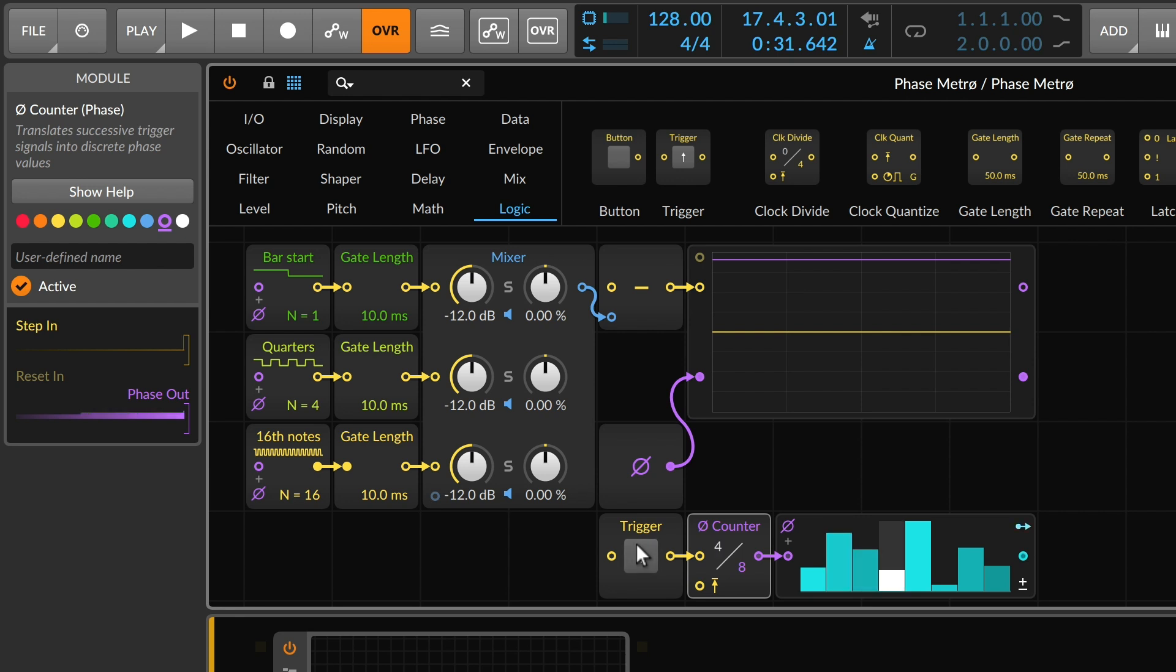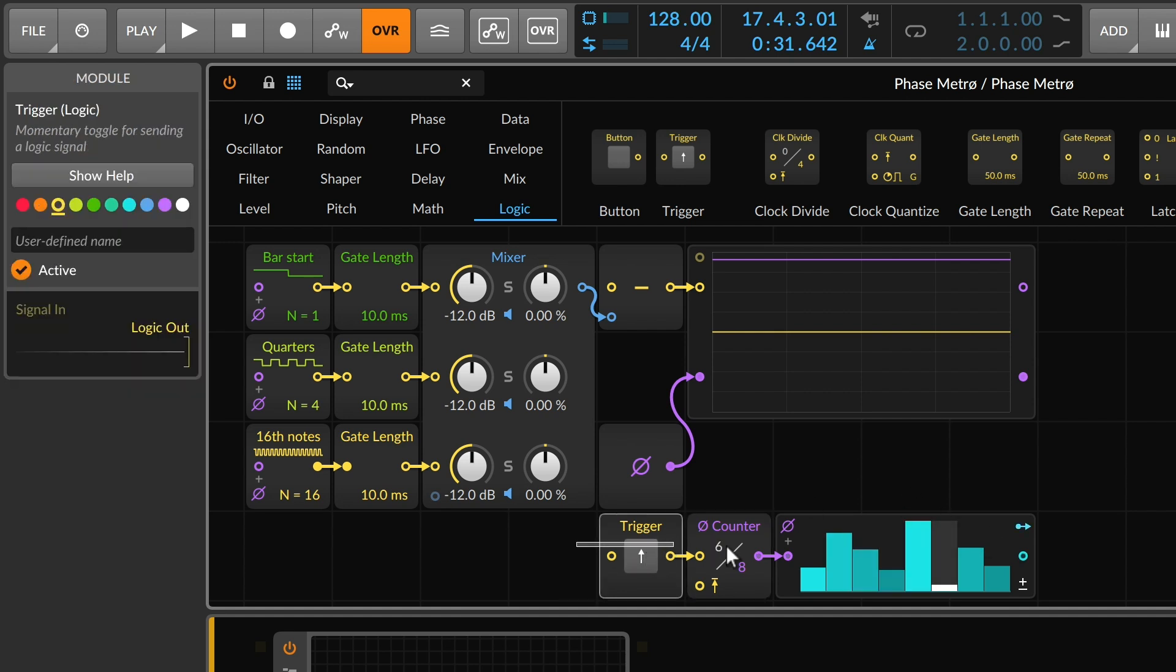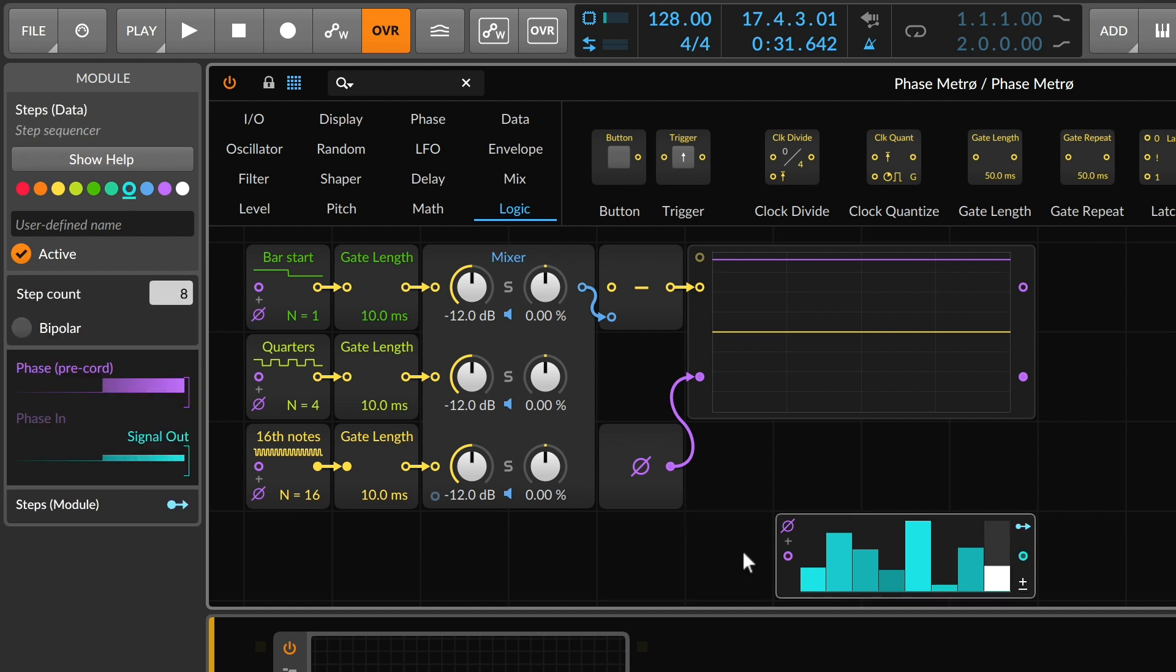But if we wanted to think in that traditional event-oriented model, then we could always go through phase counter and ask for individual triggers to always take us to the next step or whichever step we're interested in. So I'm going to go ahead and delete these modules.